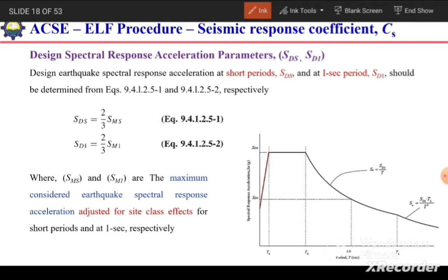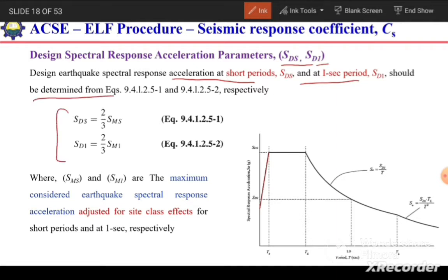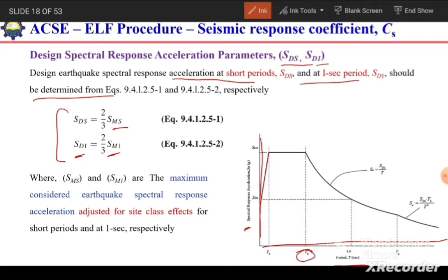Now we will discuss all these parameters one by one. The design spectral response accelerations Sds and Sd1 at short period and at 1 second shall be determined as: Sds = (2/3)·Sms and Sd1 = (2/3)·Sm1. On the spectral response acceleration graph, the x-axis is time period T and the y-axis is spectral response acceleration in units of G. At the short period Ts, acceleration equals Sds, and at a period of 1 second, spectral response acceleration equals Sd1.